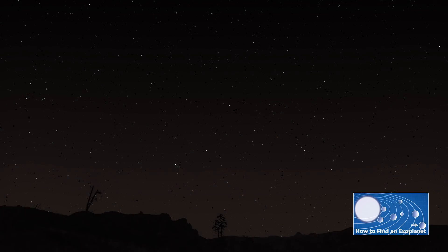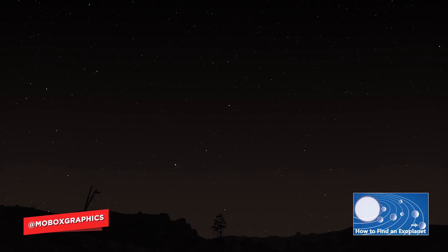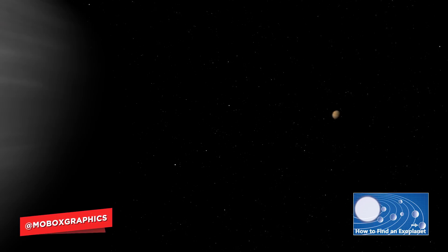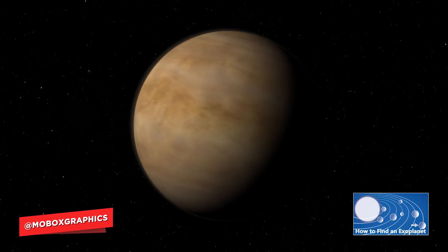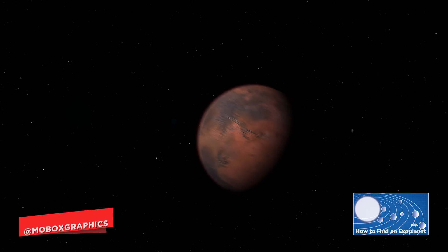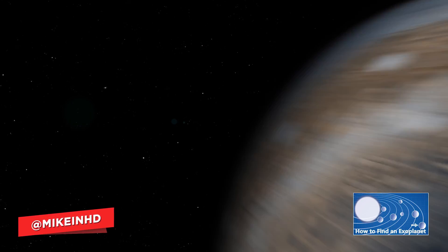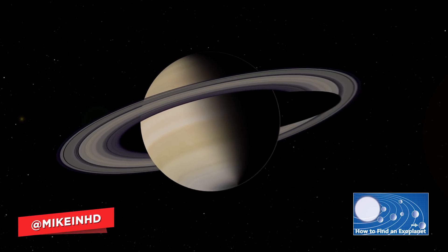Hey what's going on guys, this is Mike from MoBoxGraphics.com and in this video tutorial I'm going to be showing you a quick tip that I found when you want to replace a layer in After Effects.